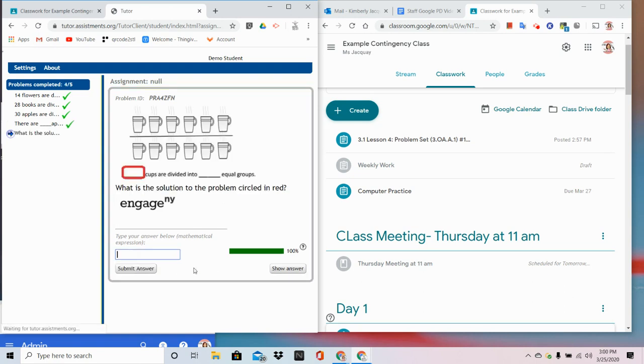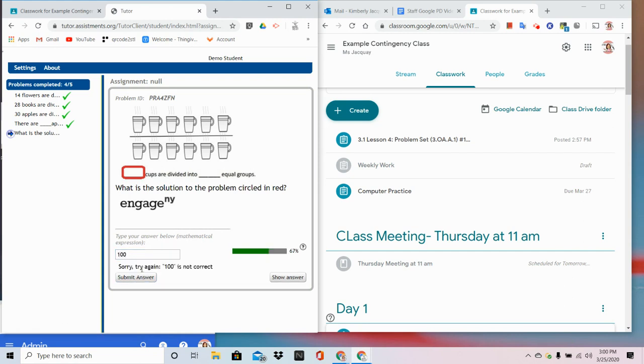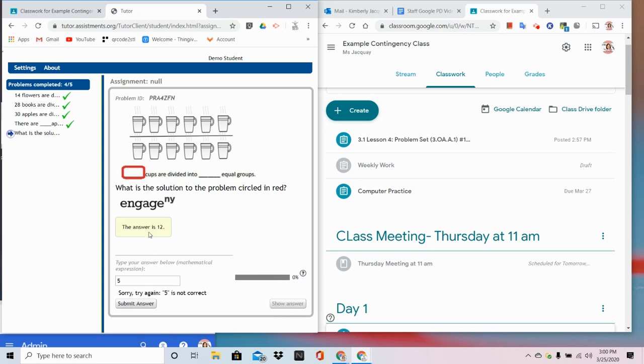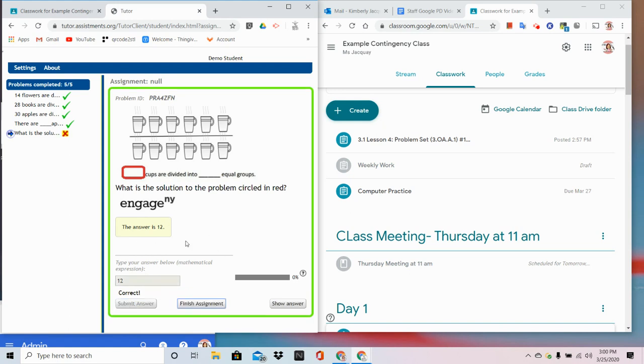Now I'm going to get the next one wrong on purpose. Oh, sorry. Try again. Let's see. I'm going to get it wrong again on purpose. Nope. Show answer. I needed help with that one. I really didn't understand it. So now I'm going to type in 12 and hit submit. That showed you what happens when a student struggles with one.